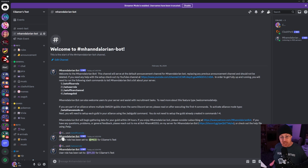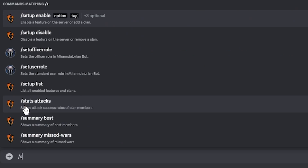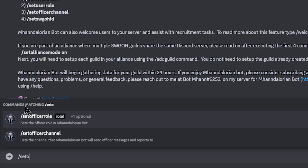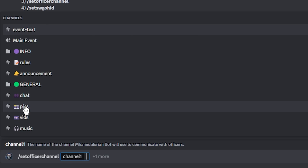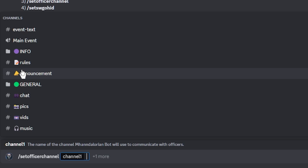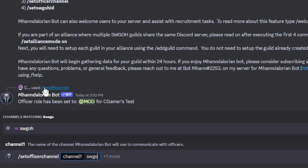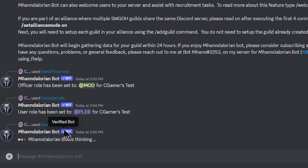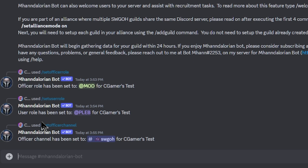Now we need to go through the steps of actually creating the officer channel. The command is 'set officer channel.' Once you set the officer channel, this is where any information regarding your clan will be sent at the end of each week — covering upgrades and changes inside your clan that the Mandalorian bot tracks. For today's video, we're going to choose the Star Wars Galaxy of Heroes channel (SWGOH). Hitting Enter confirms: the officer channel has been set to the SWGOH channel.